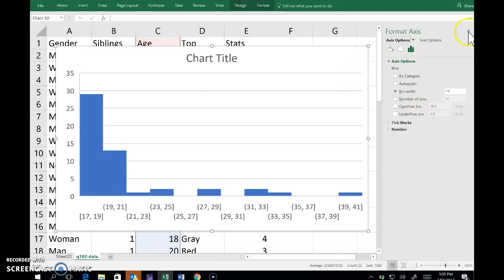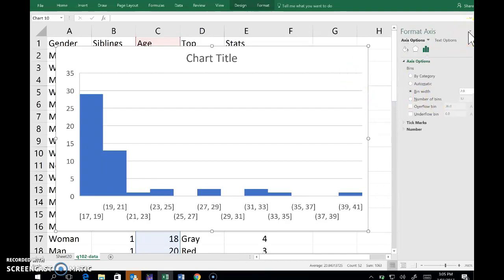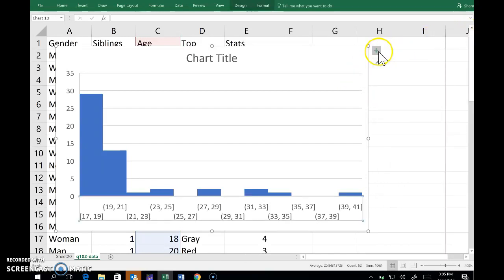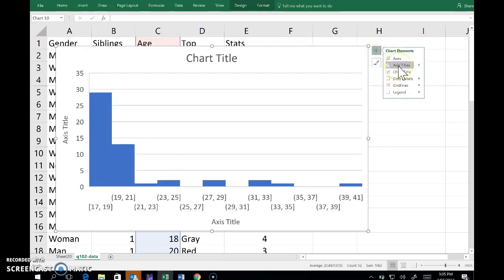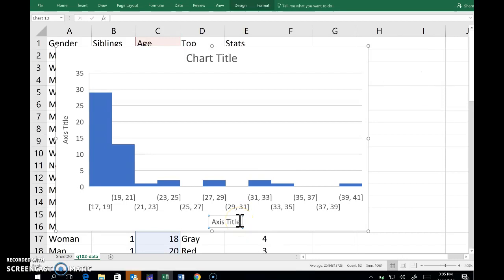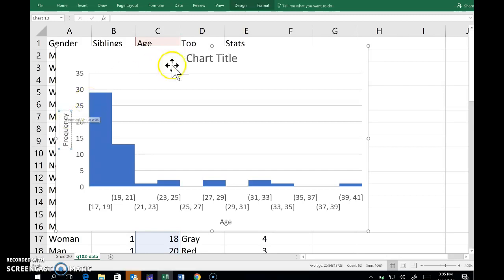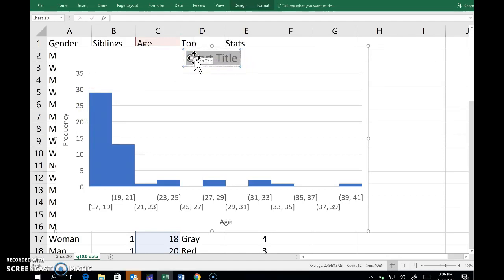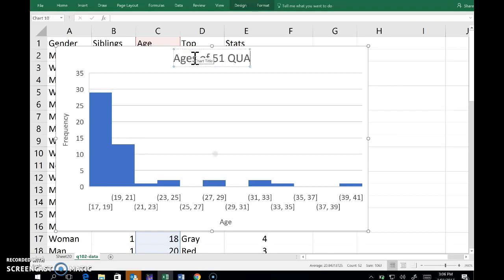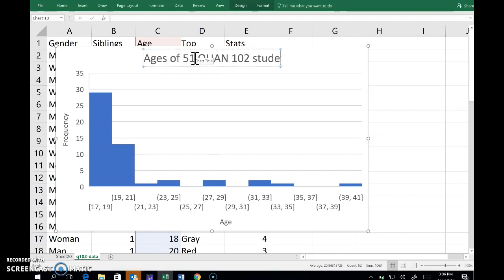Closing that menu there, and then I can add titles. So down here these are ages, and here frequencies. These are ages of 51 QUAN 102 students.